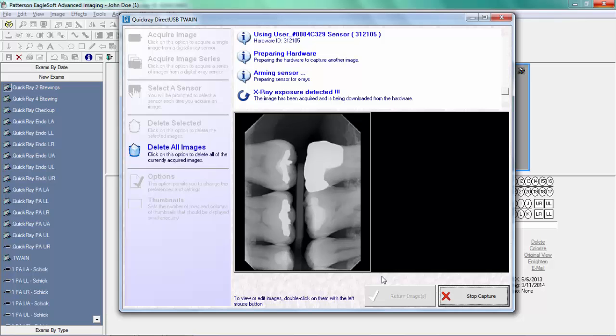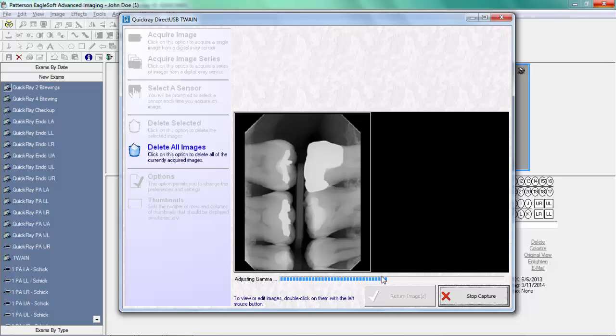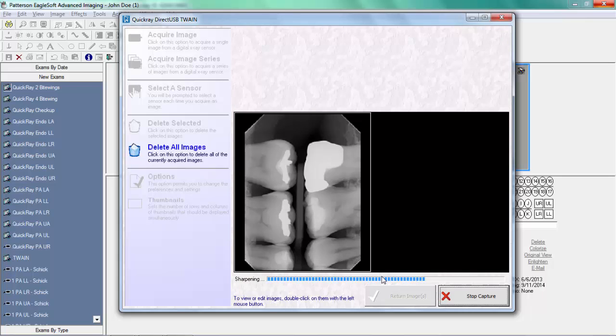The operator then repositions the sensor and captures the next image, which is displayed by QuickRay.